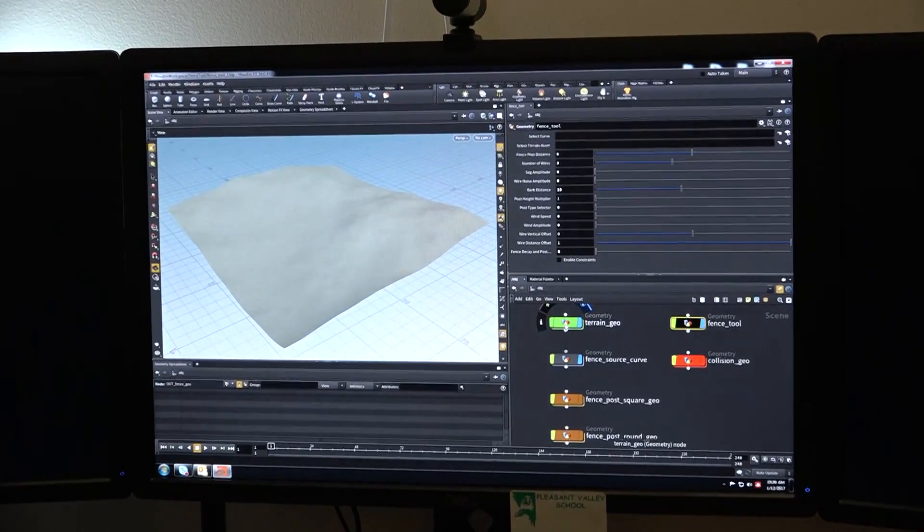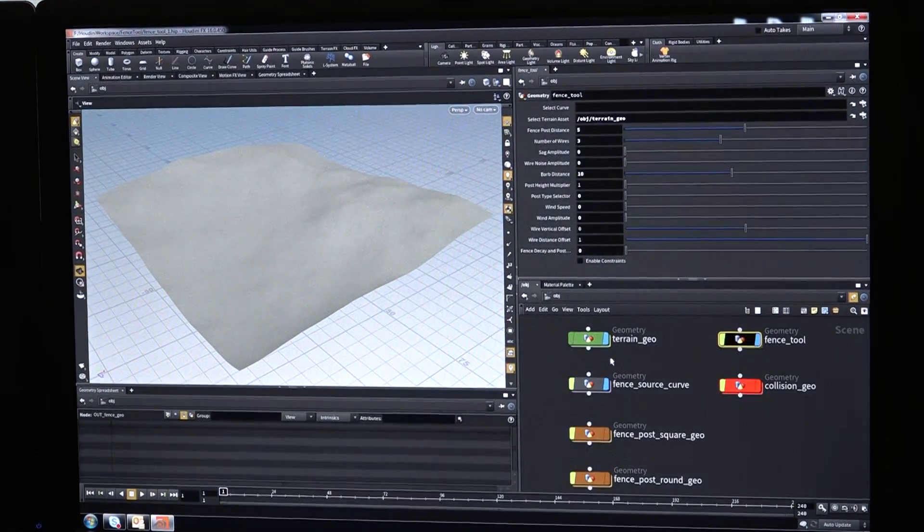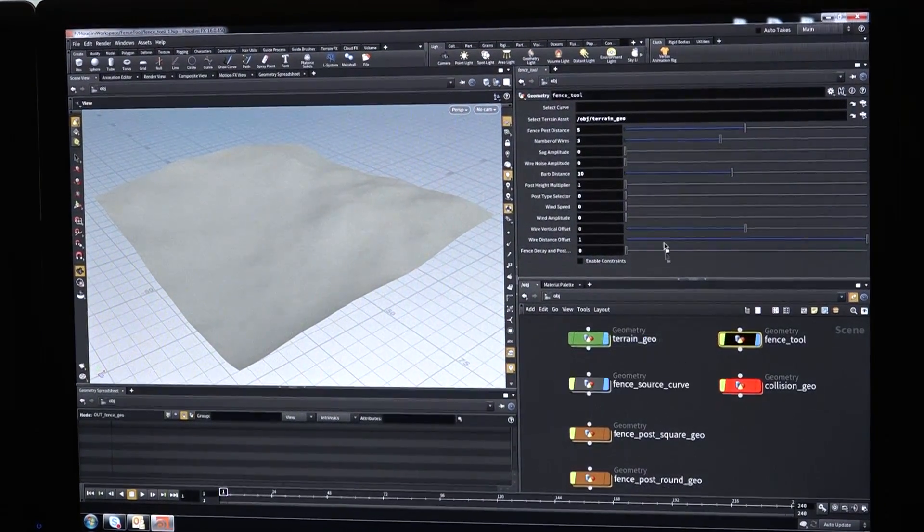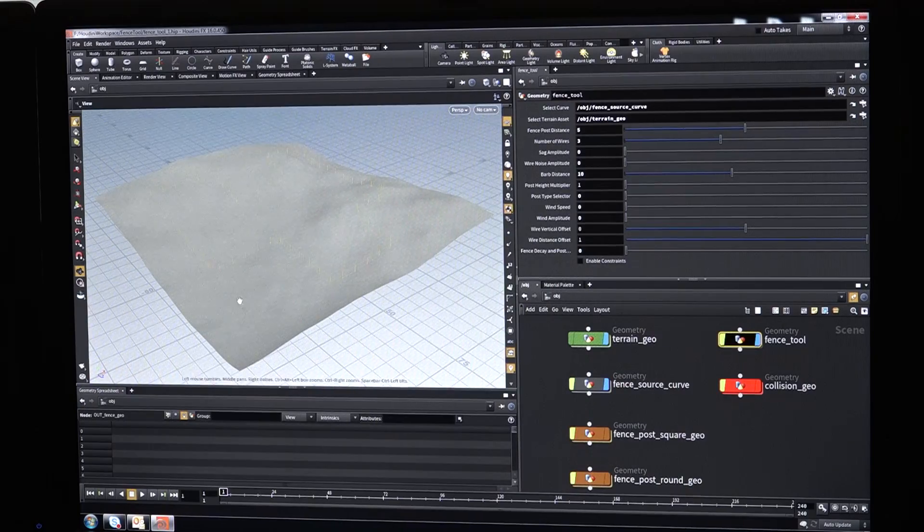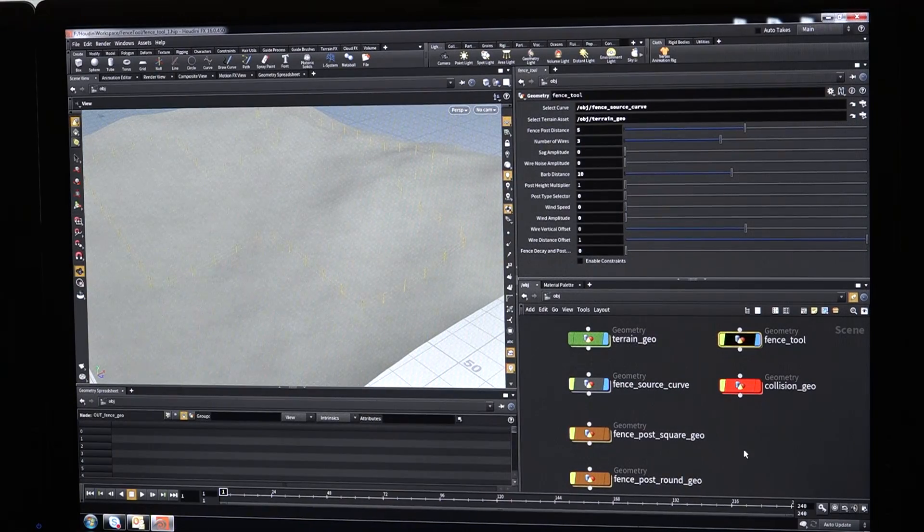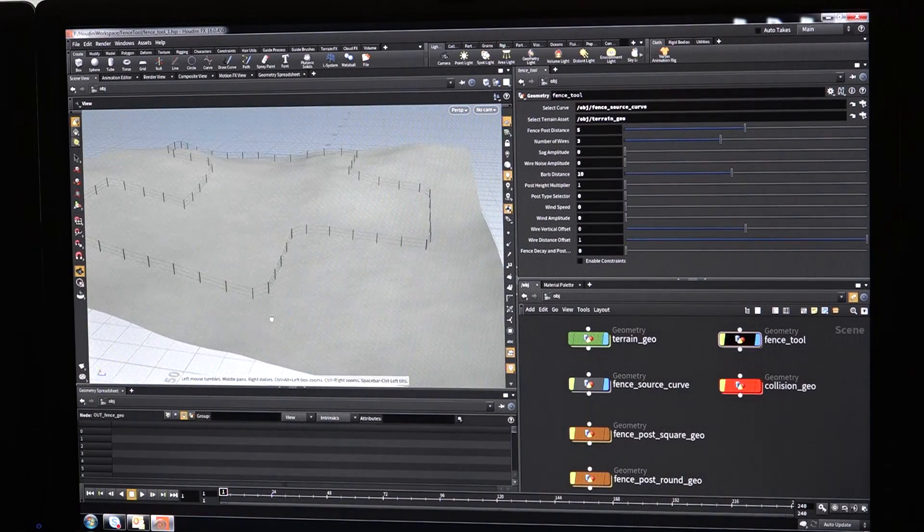So I can use this fence tool and I can input my terrain and then I can input my curve and although it's a little bit hard to see, that gives me a fence.